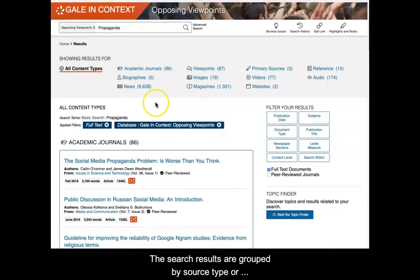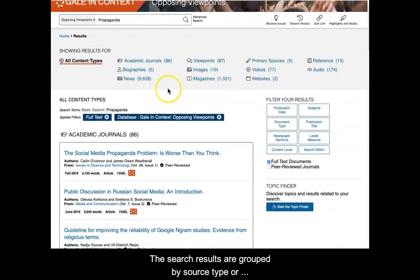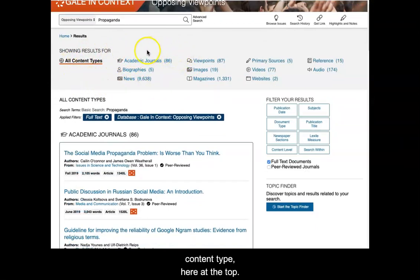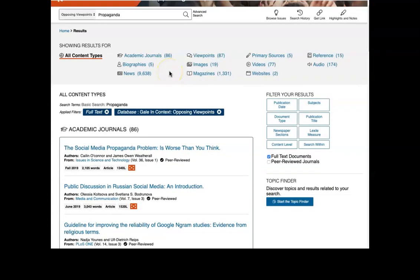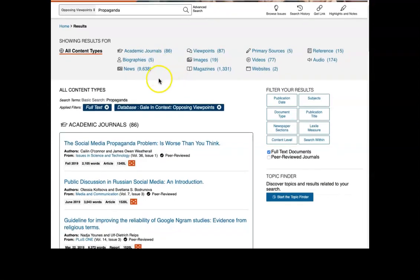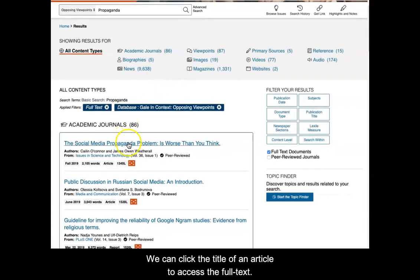The search results are grouped by source type or content type at the top. I can select any of these, such as newspapers, to narrow down my results to just those information sources. We can click the title of an article to access the full text.